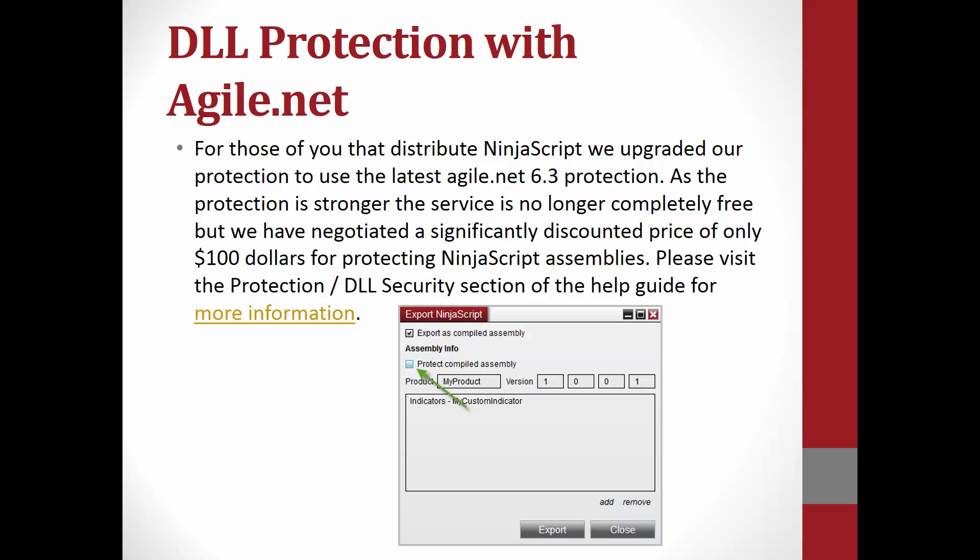The next thing I would like to go over is DLL Protection with Agile.net. For those of you that distribute NinjaScript, we upgraded our protection to use the latest Agile.net 6.3 protection. As the protection is stronger, the service is no longer completely free. But we have negotiated a significantly discounted price of only $100 for protecting NinjaScript assemblies. Please visit the protection slash DLL security section of the NinjaTrader help guide. You will need to make sure that when you are getting the NinjaScript protection, which is Agile.net, that you are, from the export screen, selecting protect compiled assembly. This is very important, so if you have any questions with that, please let us know.